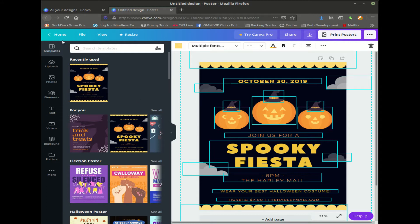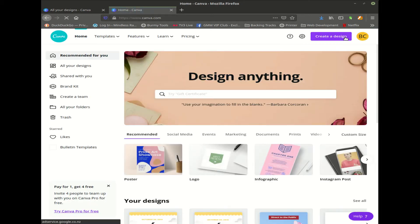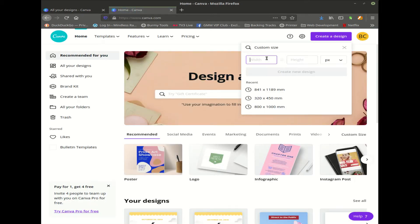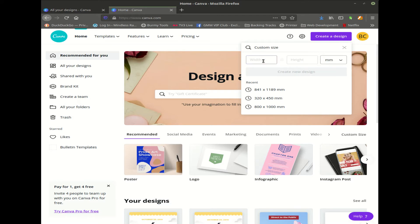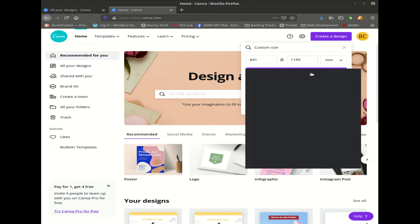Now we'll go up to home and create a new design. Go to custom size, make it millimeters, size of A0 is 841 by 1189, and we'll create that design.